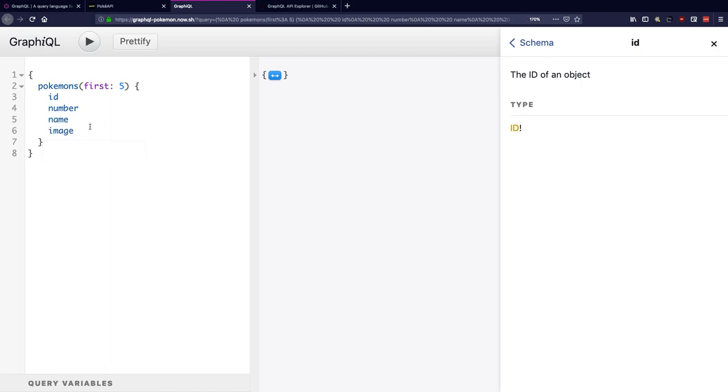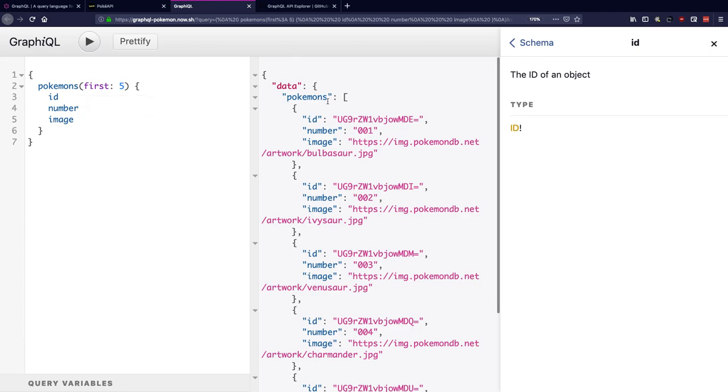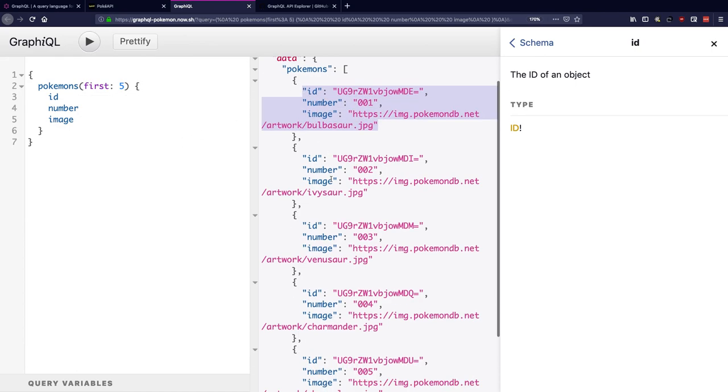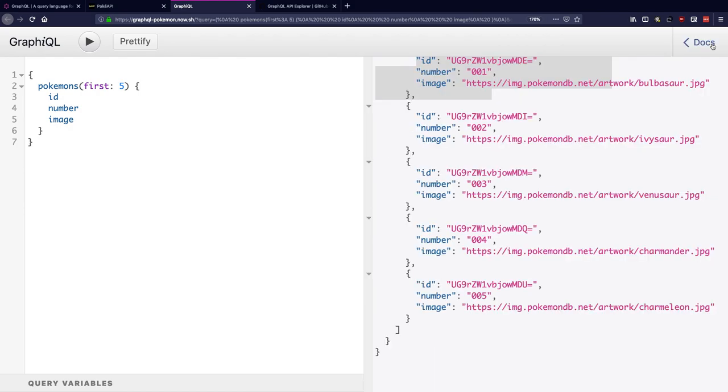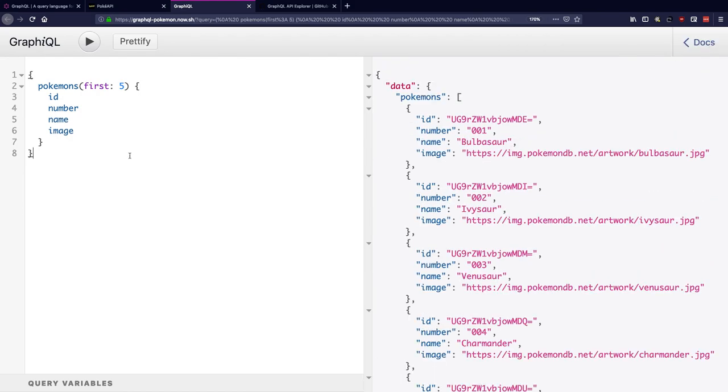I can change them accordingly as per my needs and this is what GraphQL is about. If tomorrow my front end doesn't need their names, I can just get rid of it from here and fetch it again, and I should have ID, number, and image for first five Pokemons right over here.